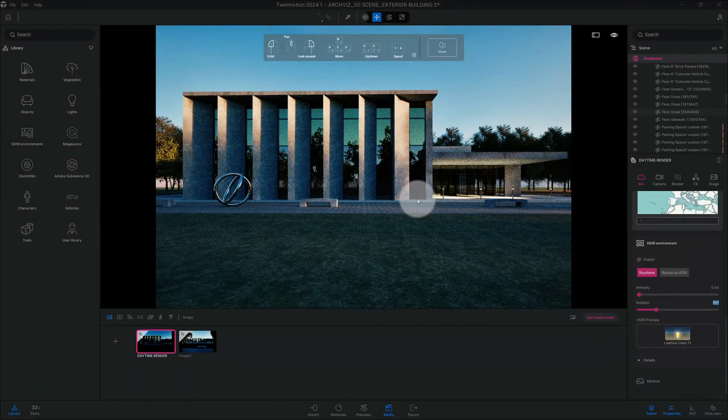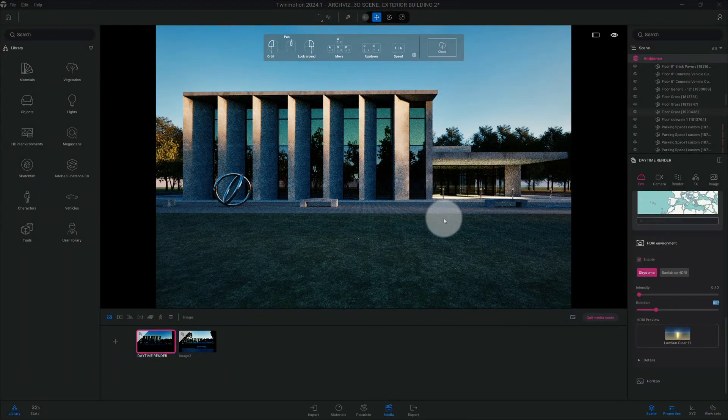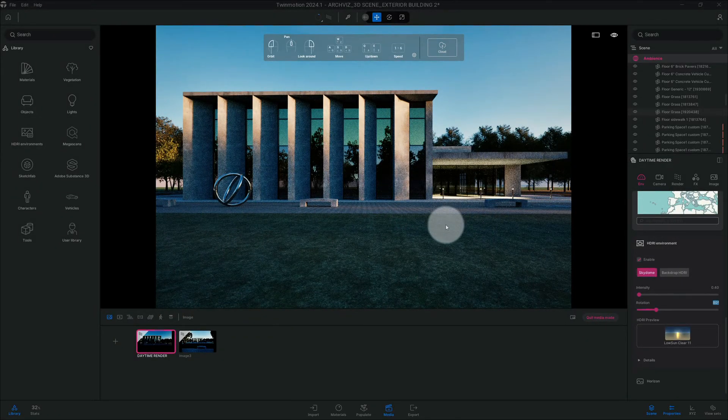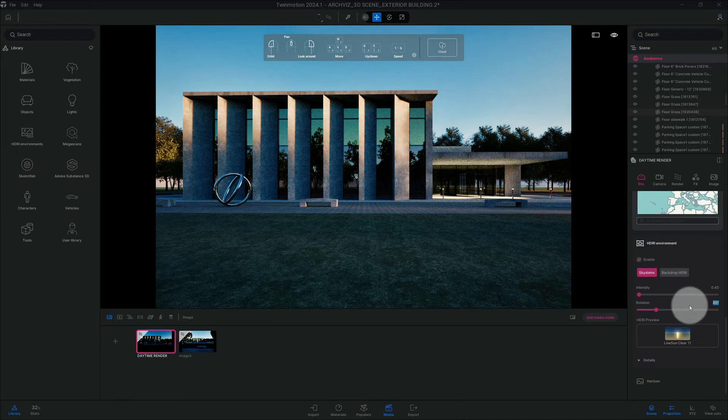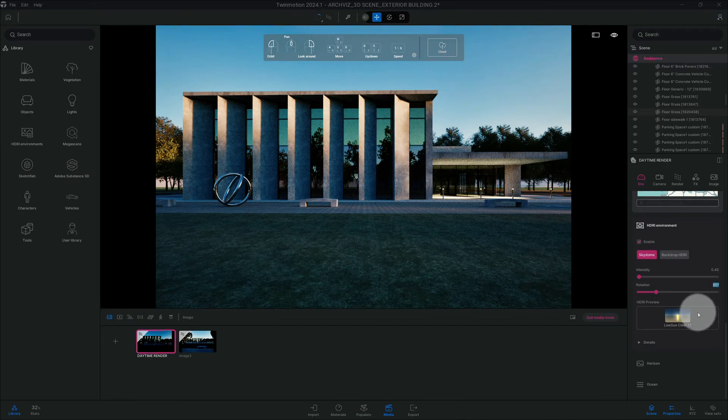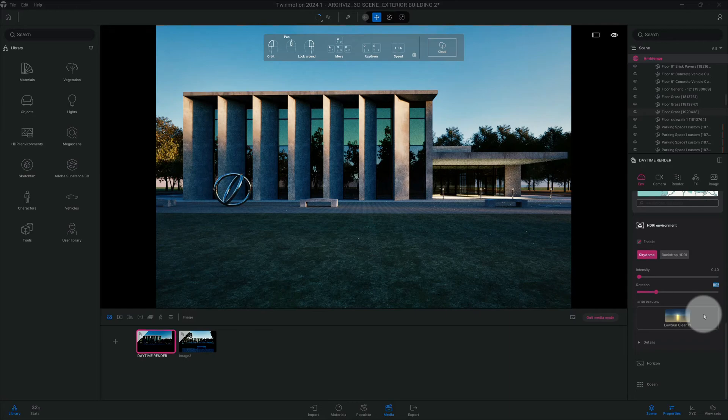So you're starting to see the nighttime transpire in the settings. So another thing that I'm going to do...